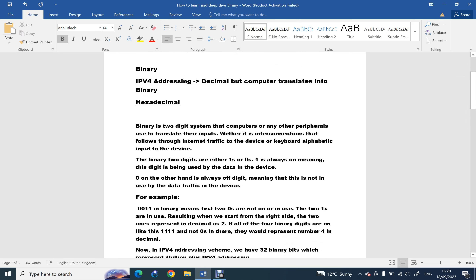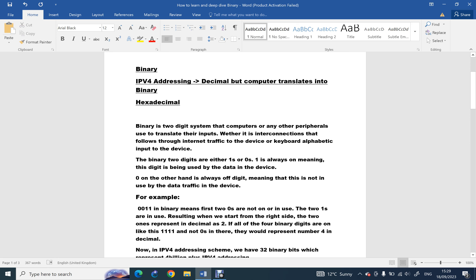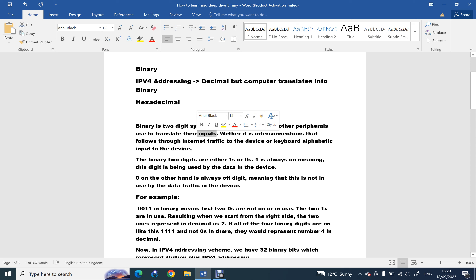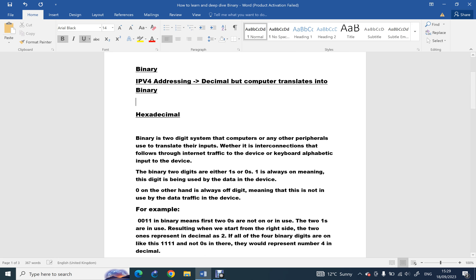Binary is a two-digit system that computers or any peripheral use. Peripheral means anything that is put into the computer — for example, a mouse is a peripheral, the keyboard connected to the computer is a peripheral, and a pen tablet you connect to the computer is a peripheral. Peripheral means anything that goes into the computer. Any peripheral is used to translate their inputs — like when you connect a keyboard to the computer and type a letter, it runs in the computer and translates it into binary.